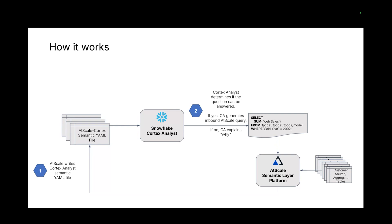But if not, Cortex Analyst will basically say this is not relevant and give you a little explanation of maybe some alternative questions that are relevant to the underlying data. But let's say you did ask a question that was relevant.